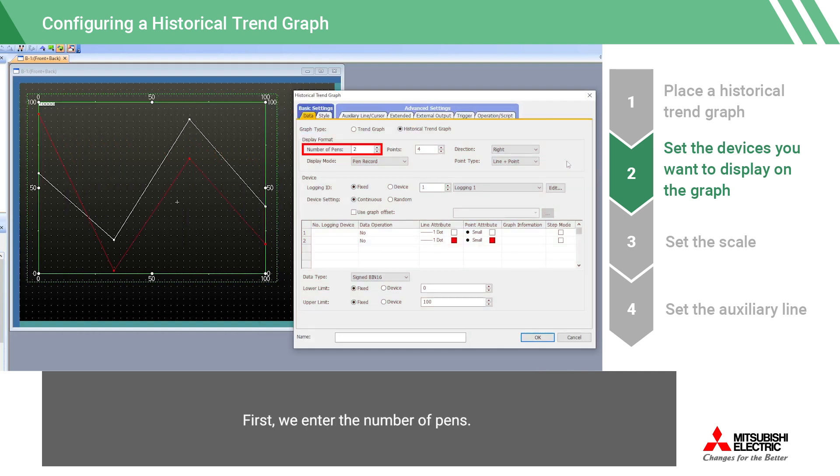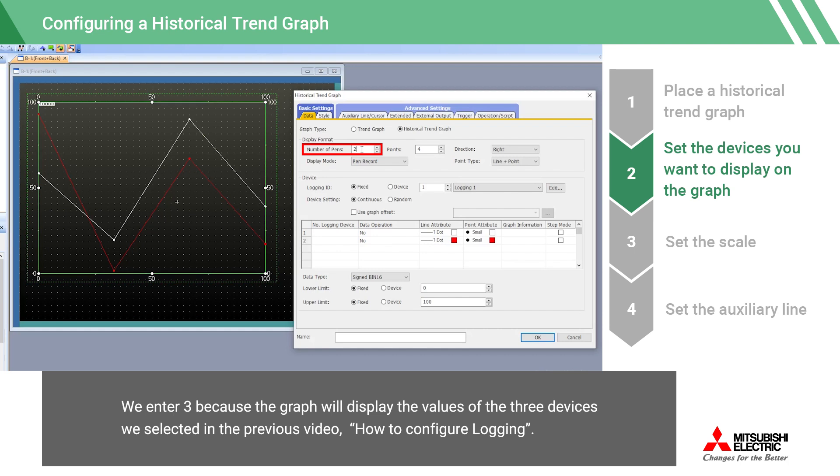First, we enter the number of pens. We enter 3 because the graph will display the values of the 3 devices we selected in the previous video How to Configure Logging.